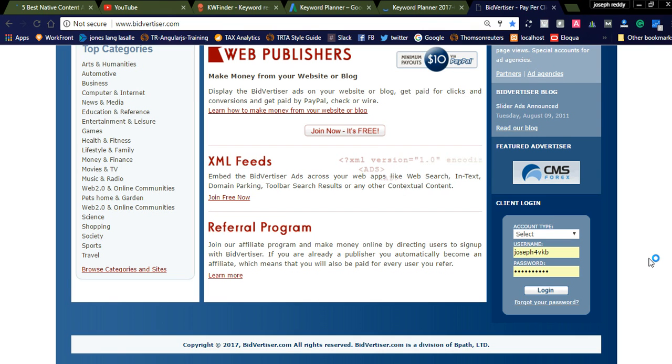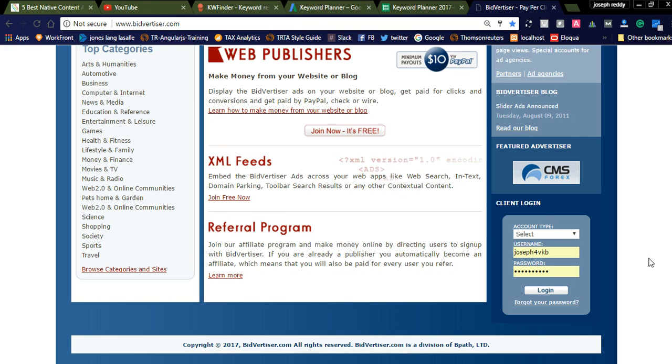In today's video, I would like to share the best advertisement network which is the best alternative for Google Adsense. It is a CPC network, cost per click. By using this network, we can promote our affiliate marketing links with low price. It is a targeting network.